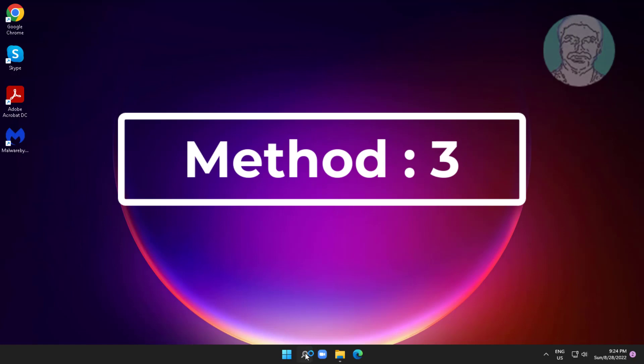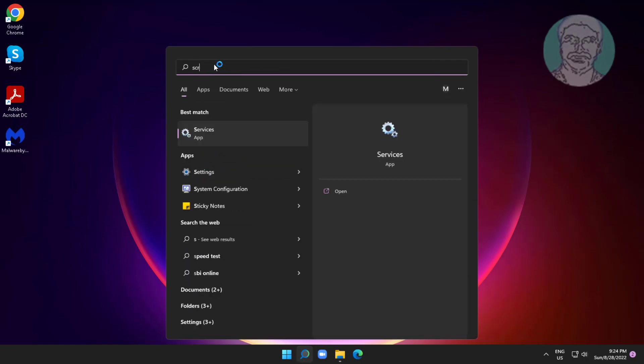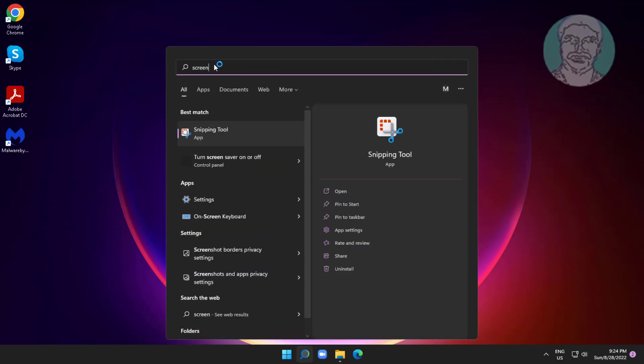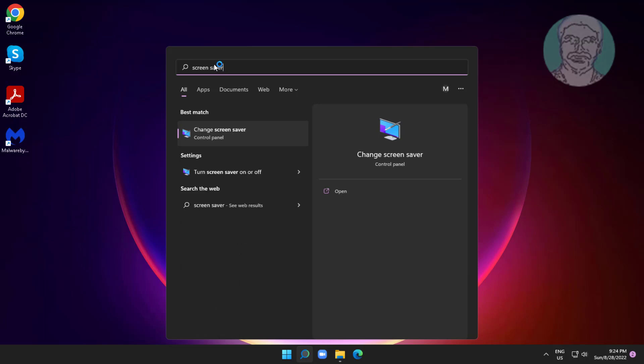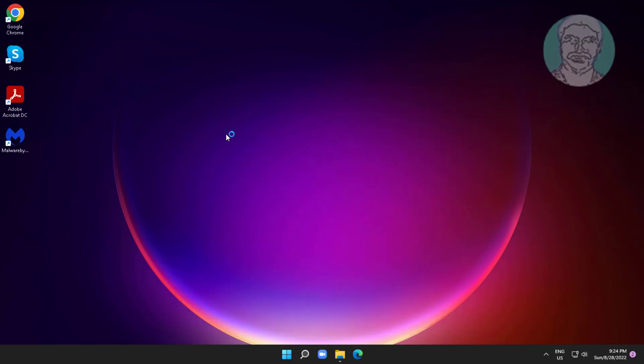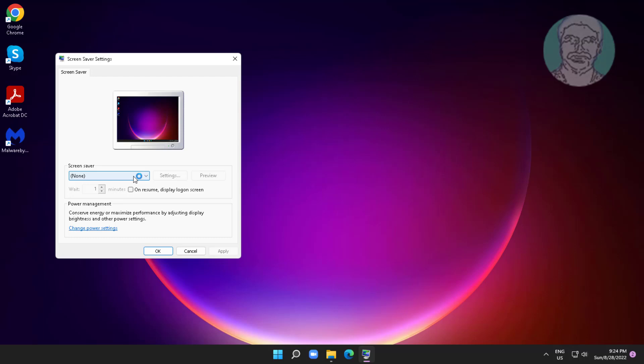Third method is to type screensaver settings, click change screensaver. Change to none, click apply, then click OK.